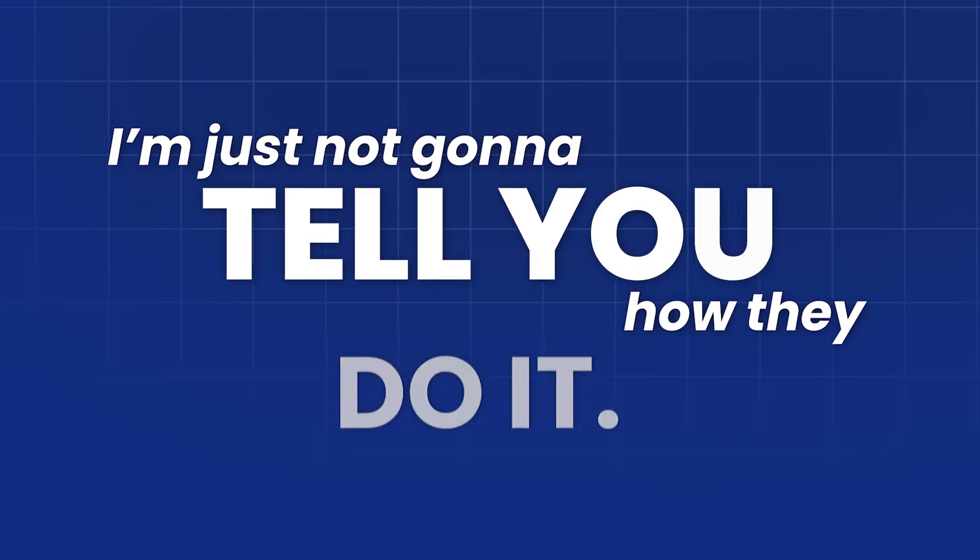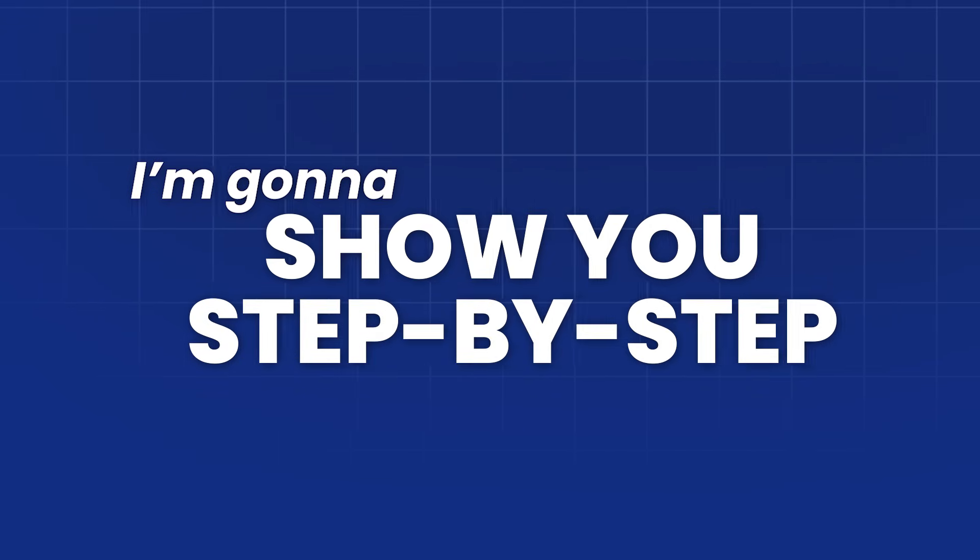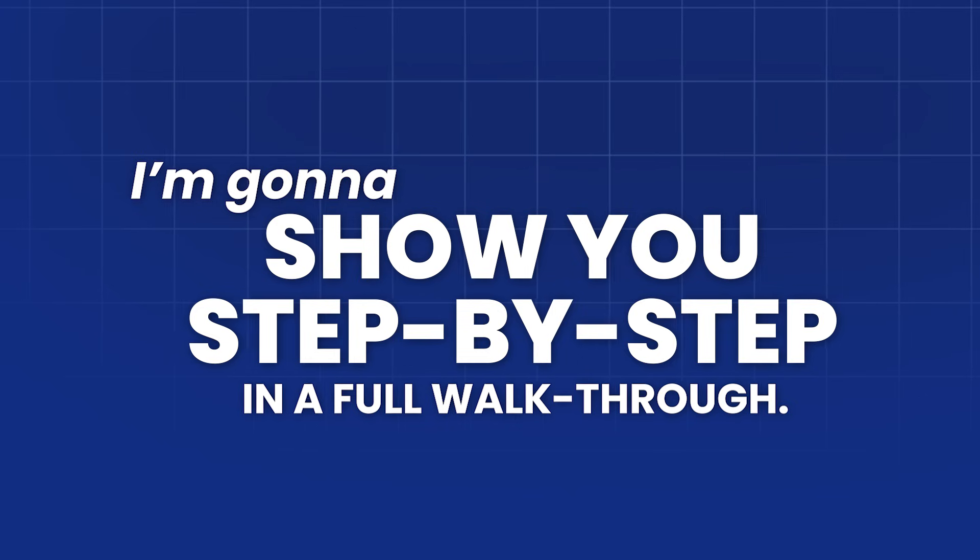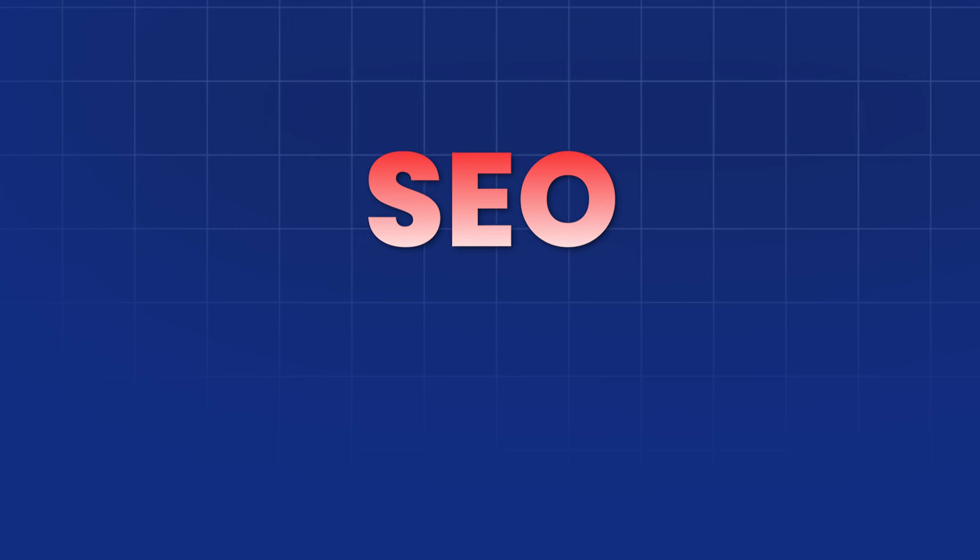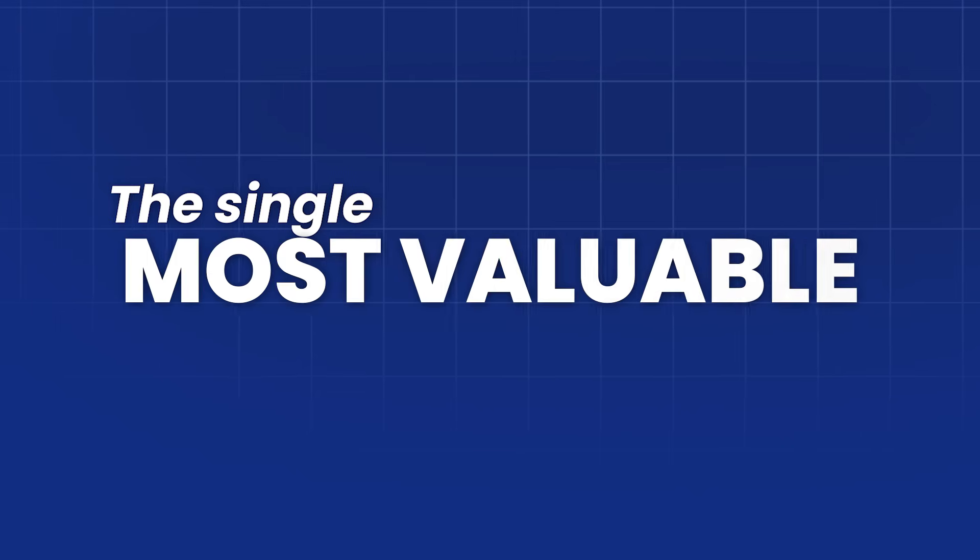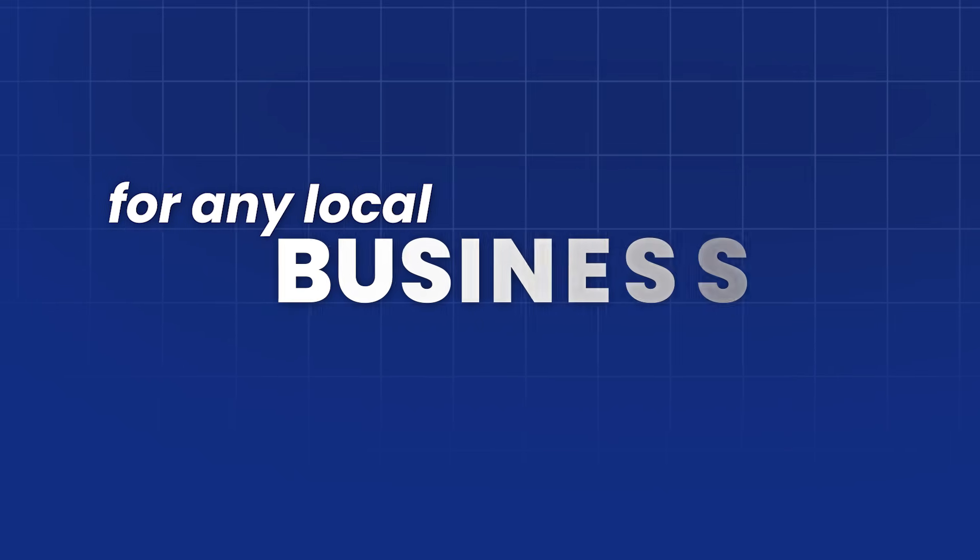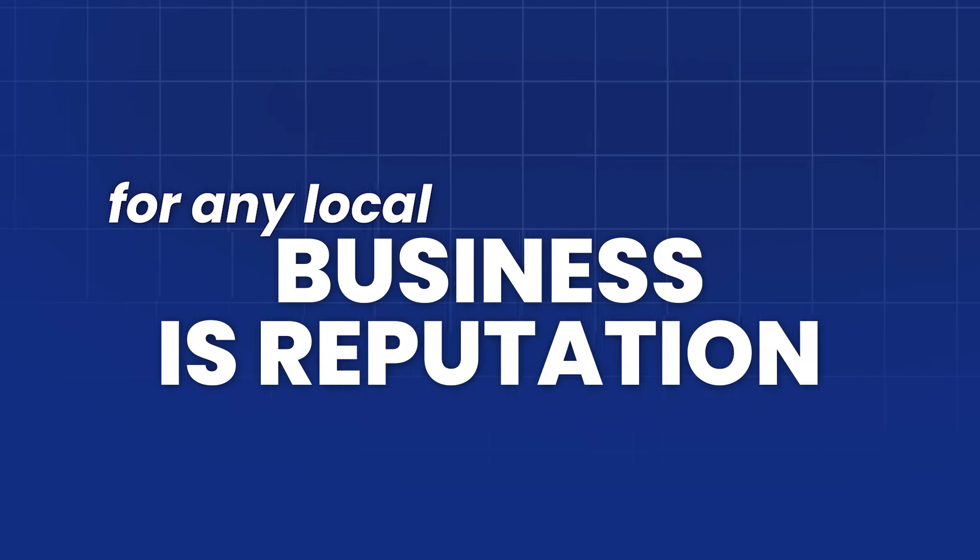And in this video, I'm not just going to tell you how they do it. I'm going to show you step-by-step in a full walkthrough. Forget complex marketing services like SEO or Facebook ads. The single most valuable asset for any local business is reputation, bar none.